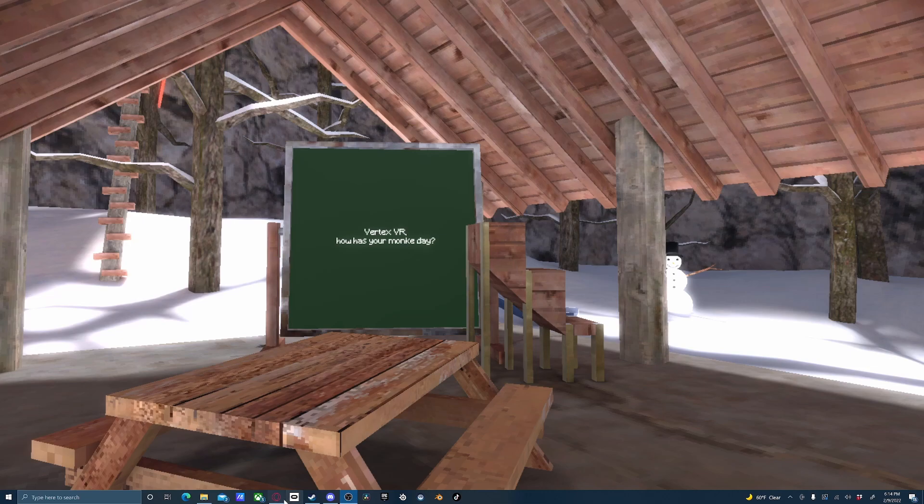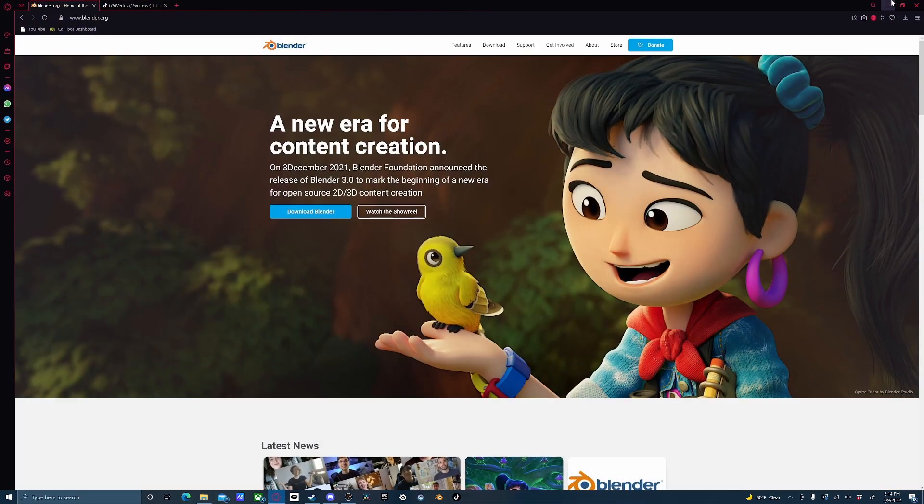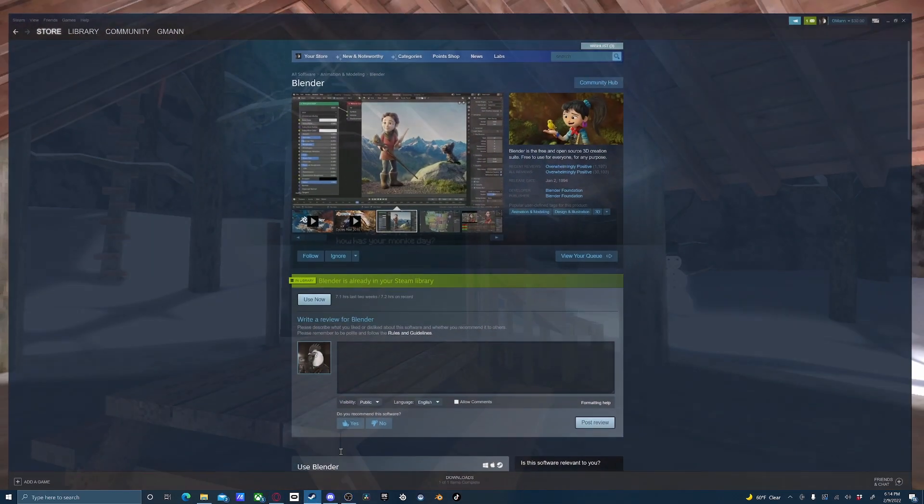First, obviously, you'll need Blender. You can either download it from their website, or you can download it off of Steam. The choice is yours.